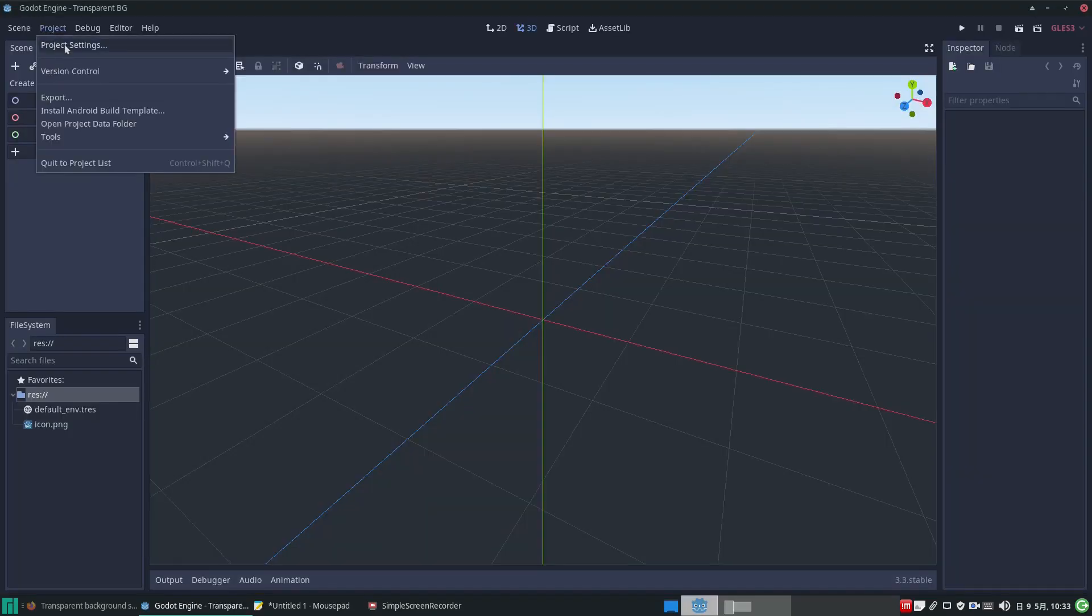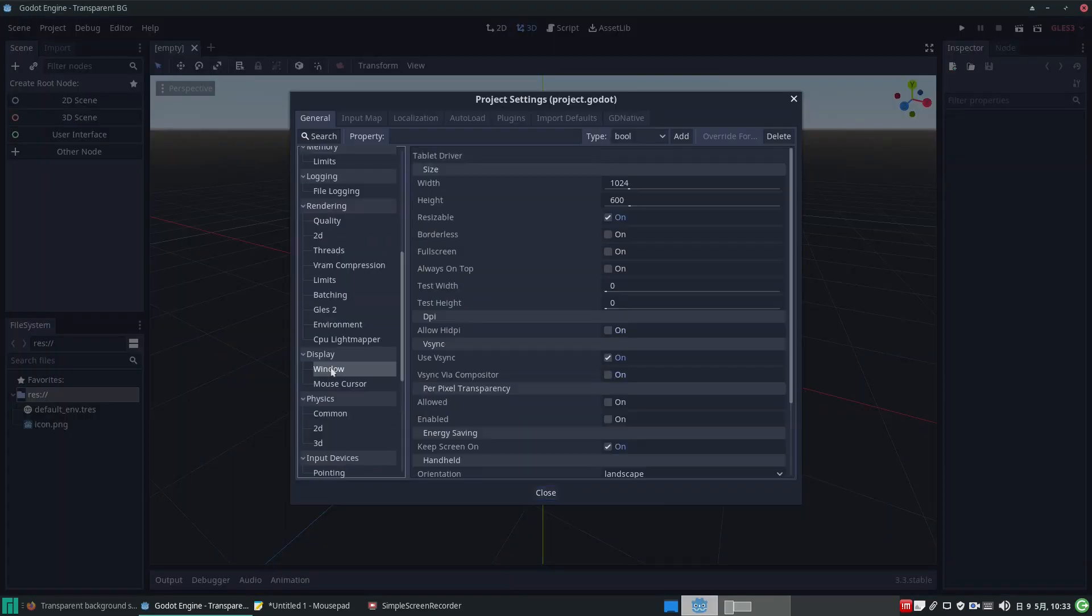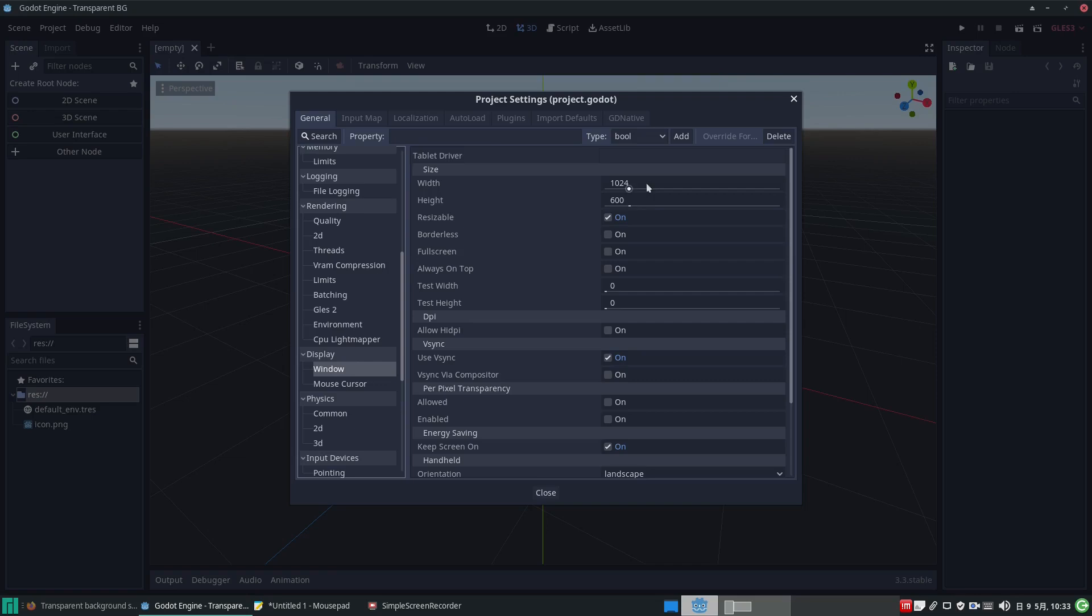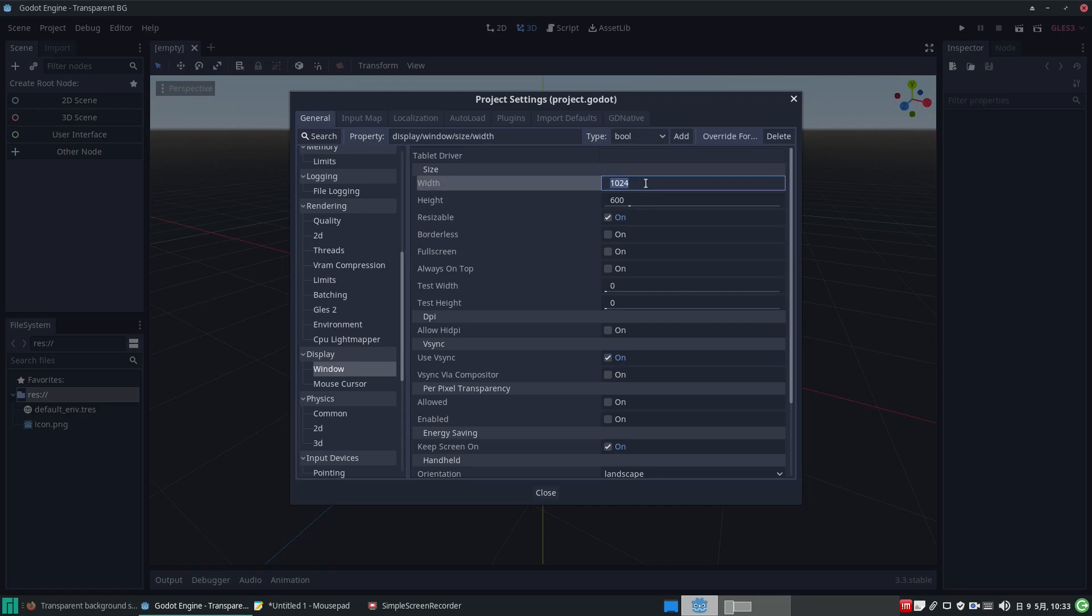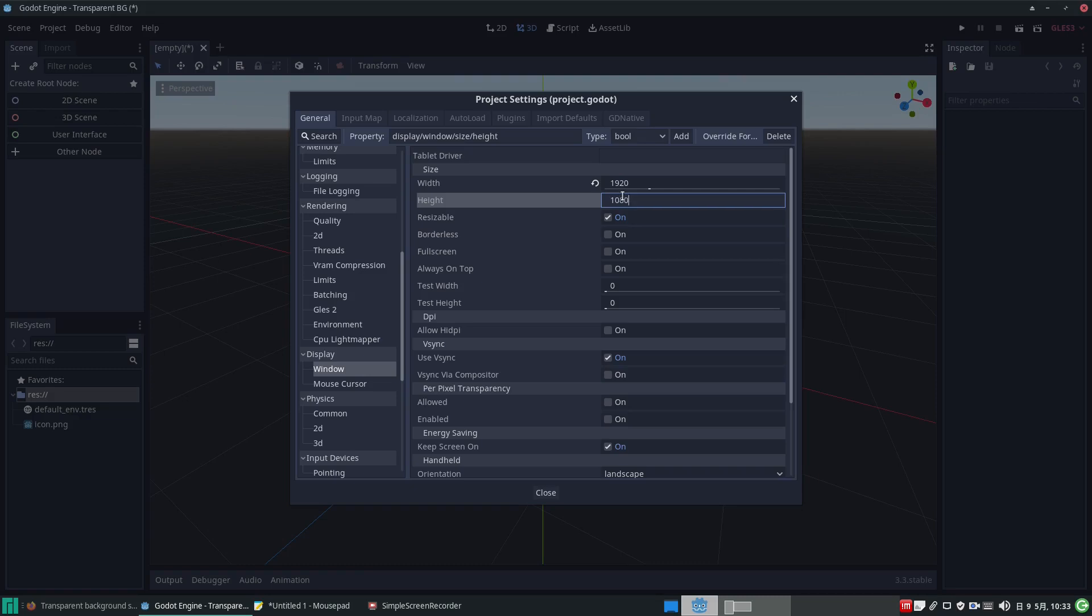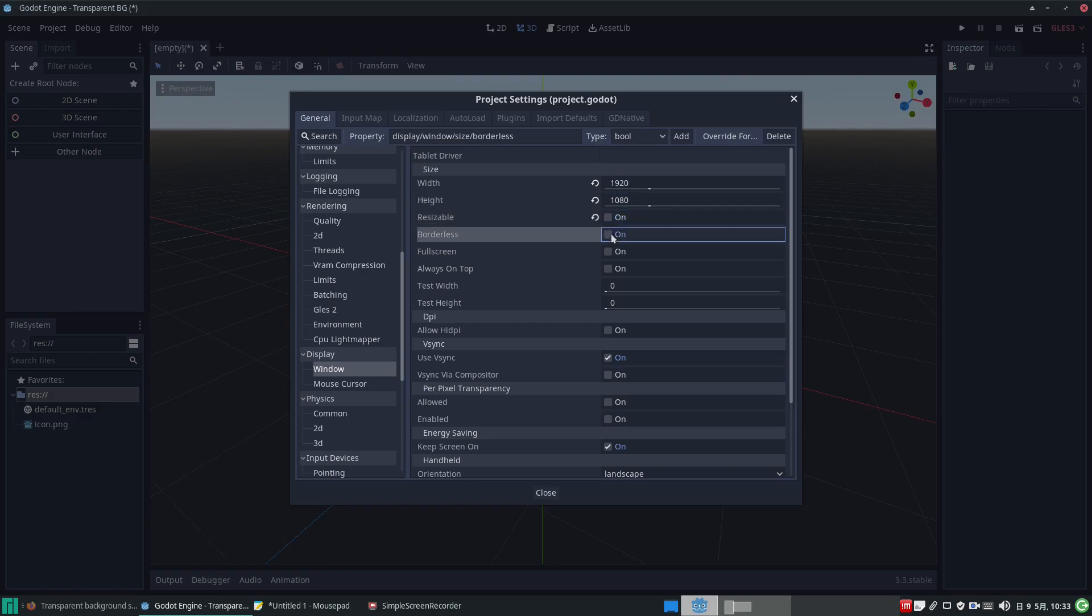Let's set the size to 1080p, that's 1920 pixels by 1080 pixels. And because we don't want to see anything around the periphery of the window, let's make it non-resizable, borderless and full screen.